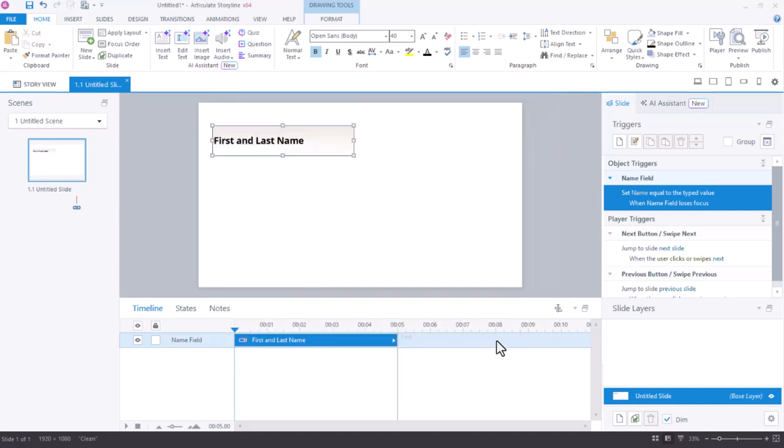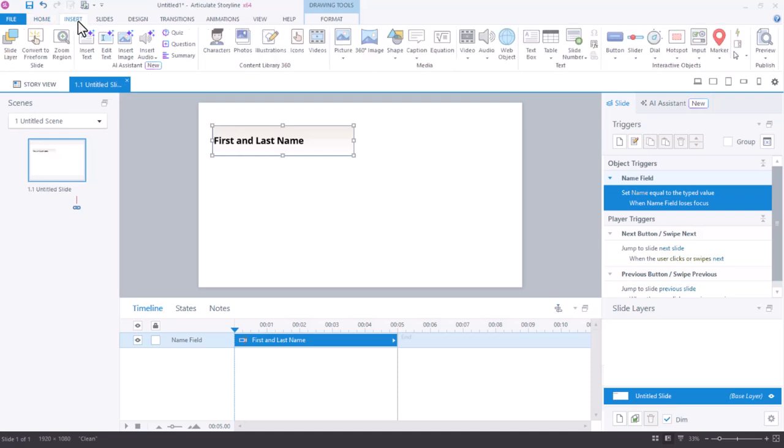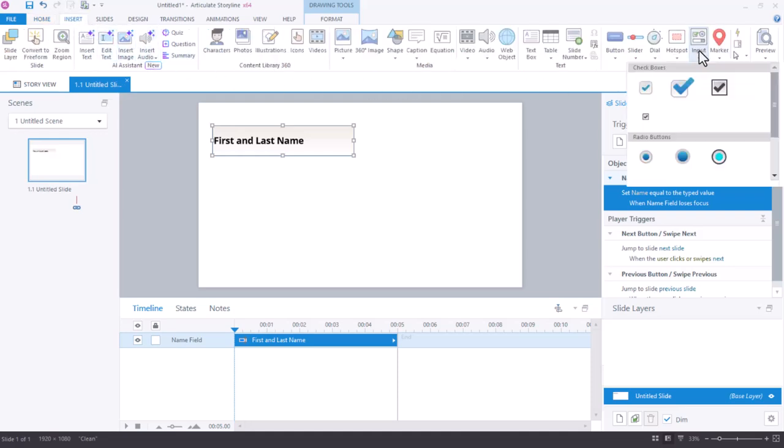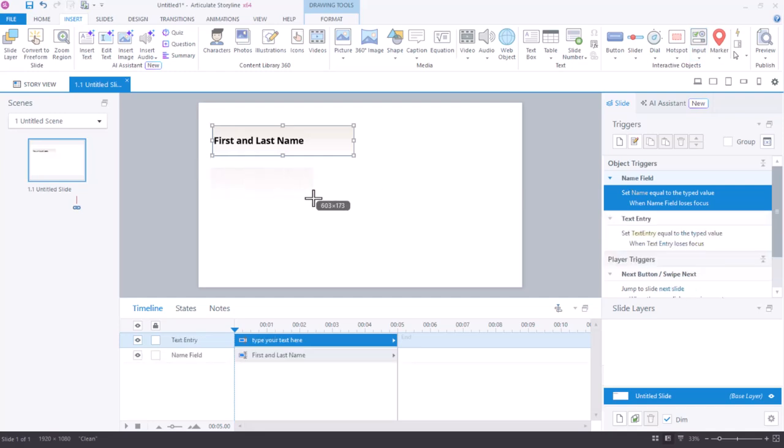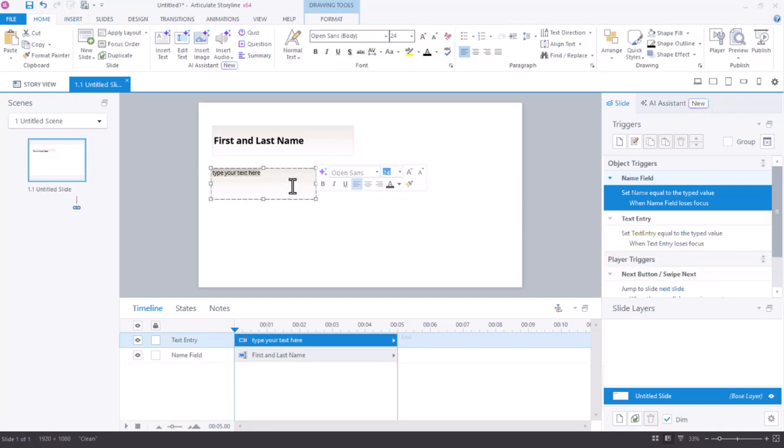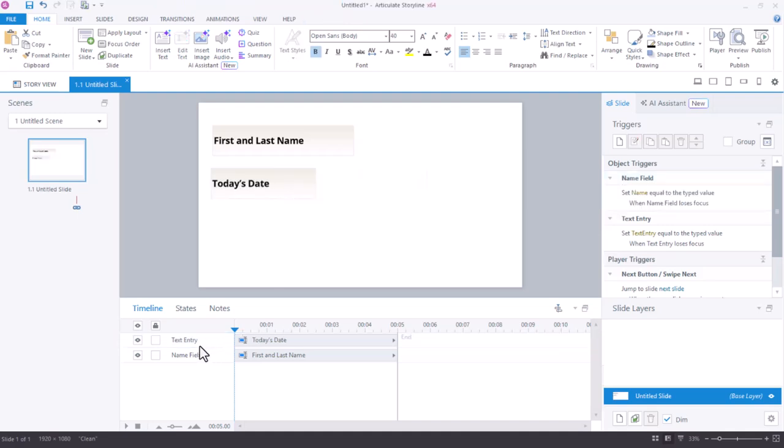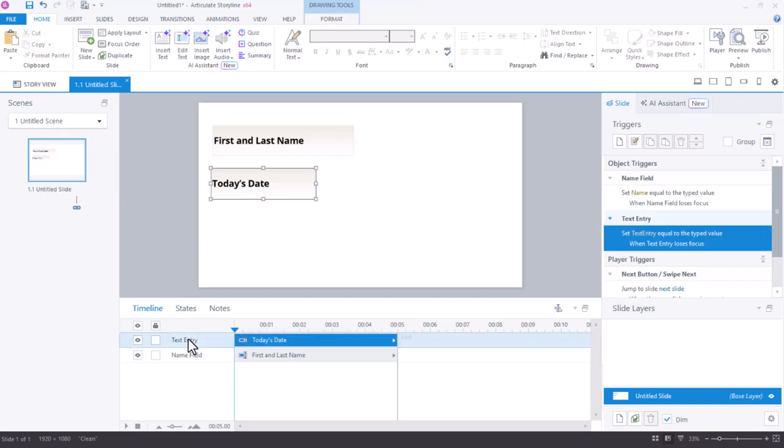For the date, we could either duplicate this text entry field or we could come up to the insert tab and insert another text entry field. I'll just draw another one on my screen and this one will be today's date. I should rename that one on my timeline as well. Rename that something like date.